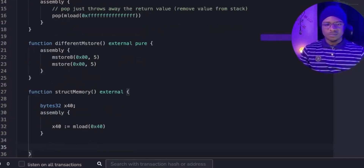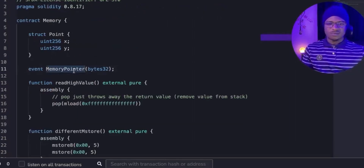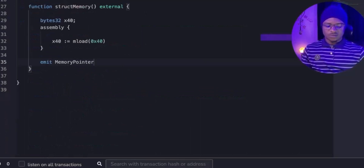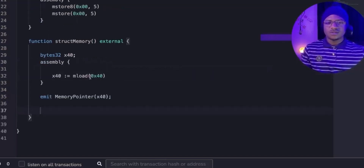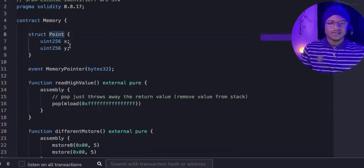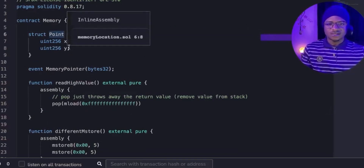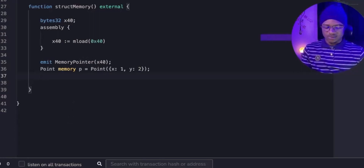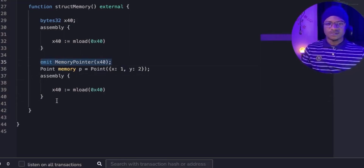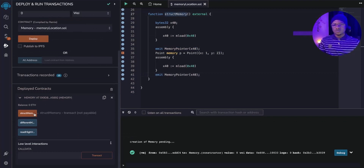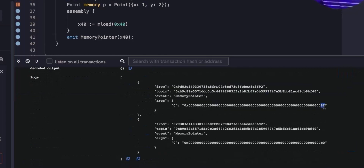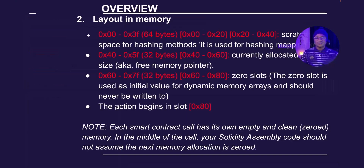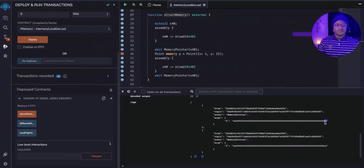After emitting the free memory pointer event, we declare a struct that accepts x and y. We initialize the struct with values for x and y, then load the free memory pointer again and emit the event a second time. When we deploy and call structMemory, we check the event log. The first emission shows the free memory pointer starting at 0x80, and after initializing the struct it has increased to 0xC0.